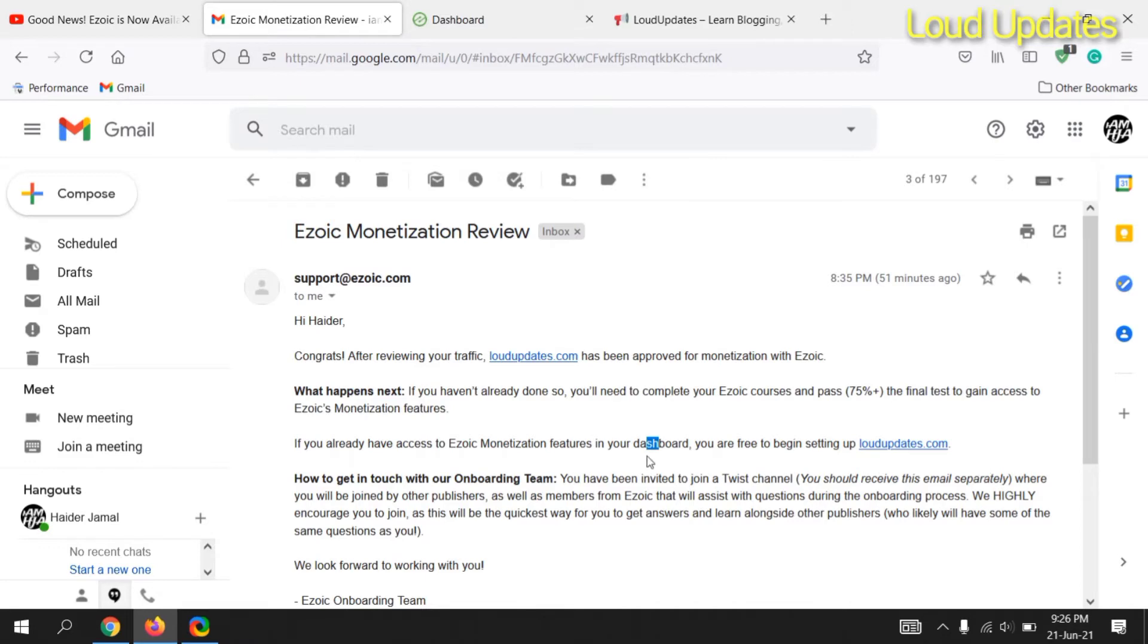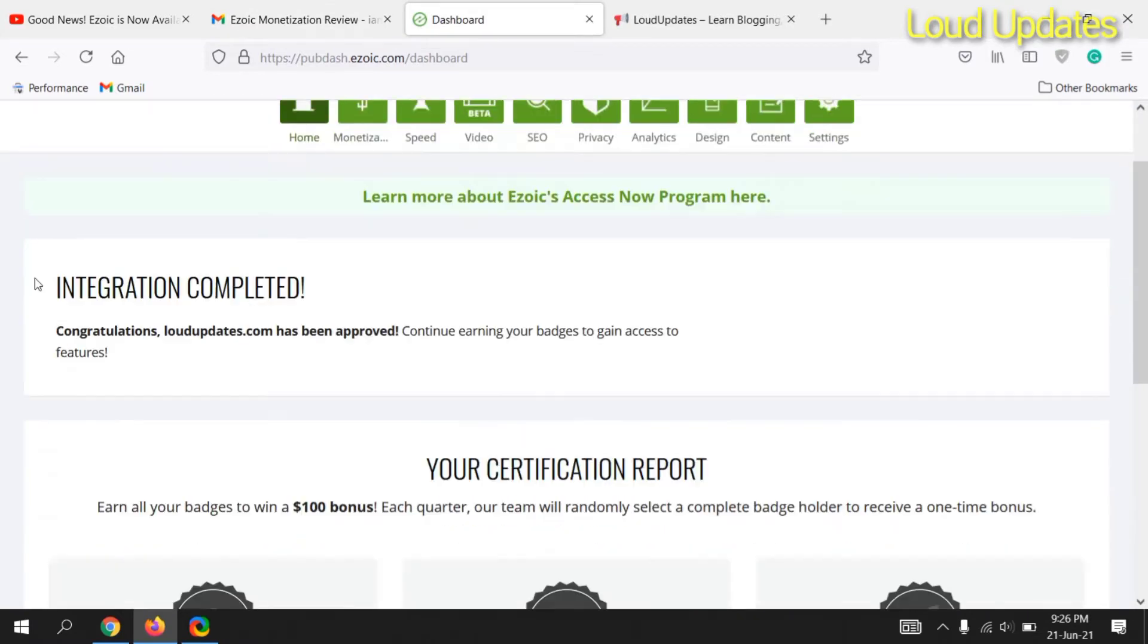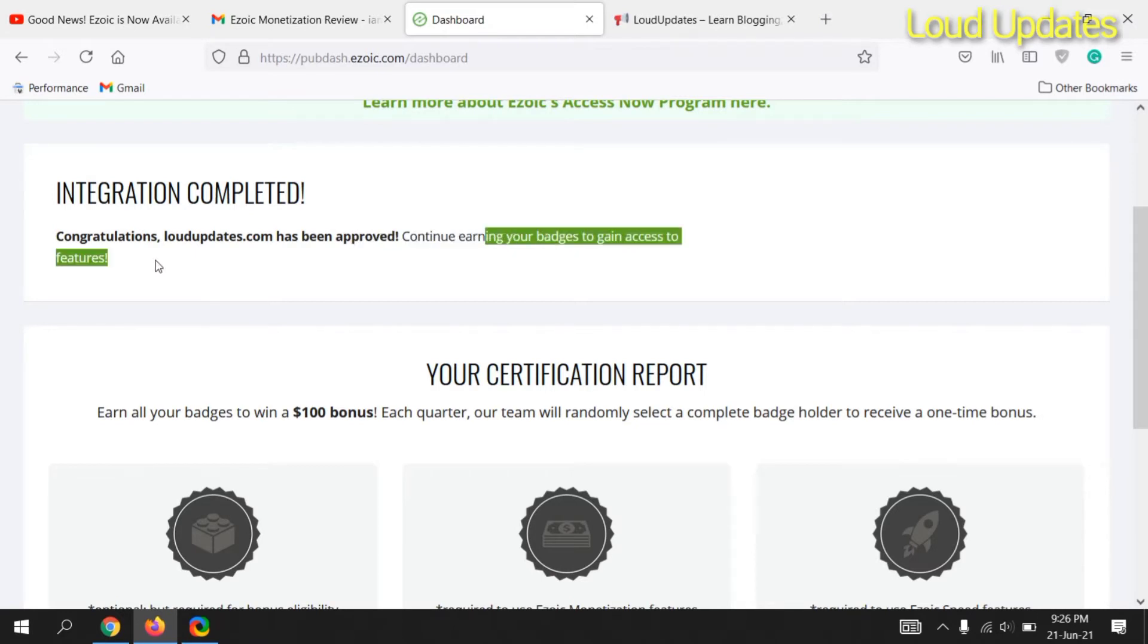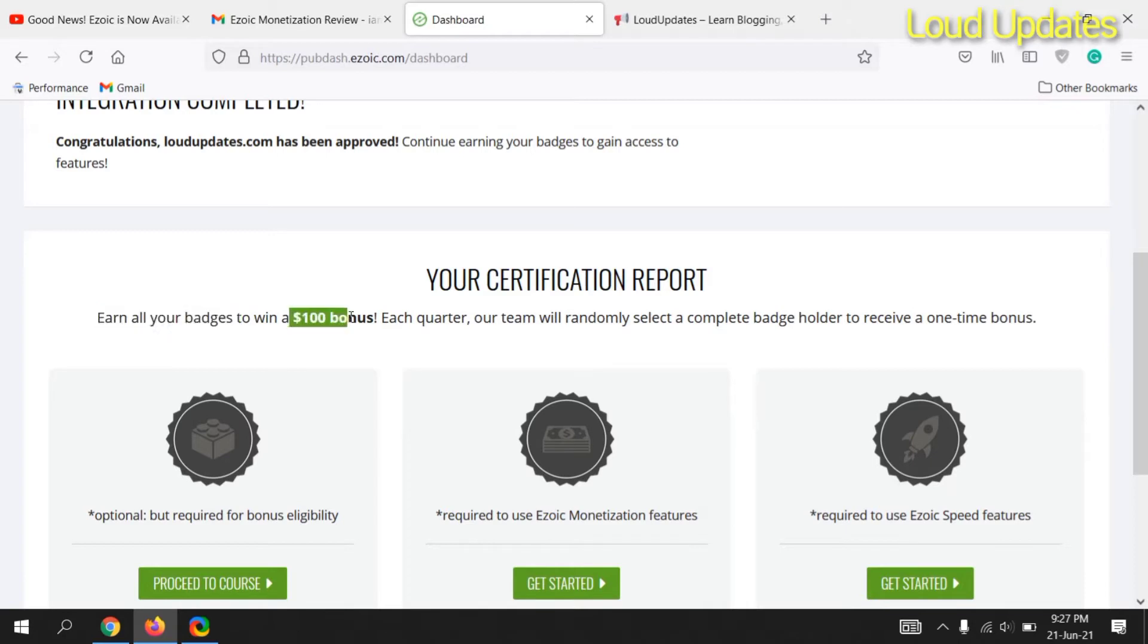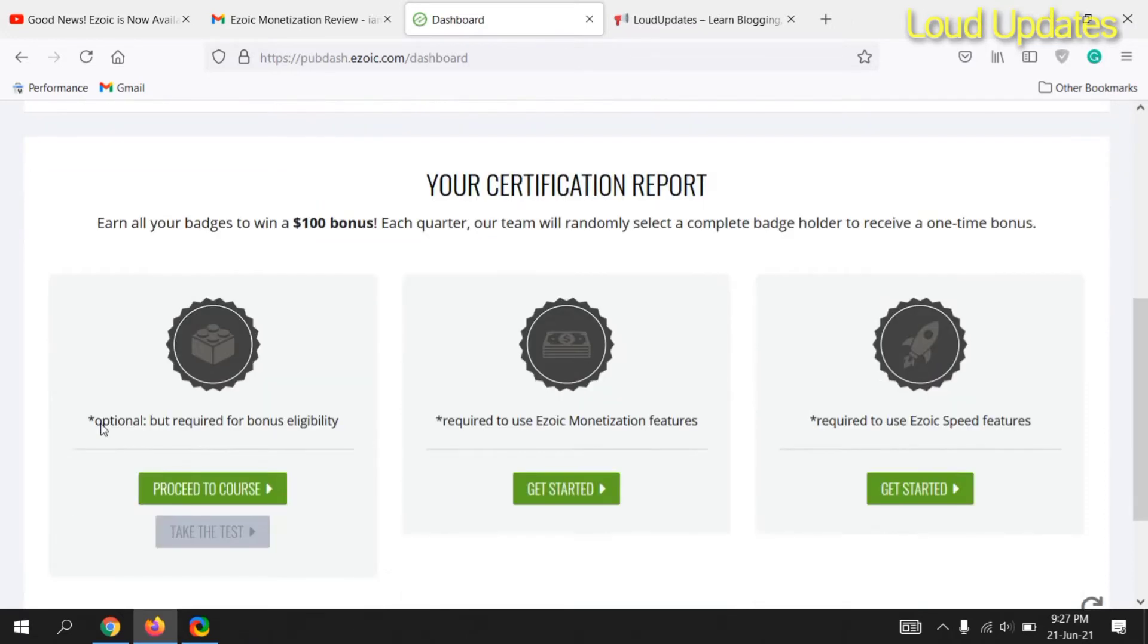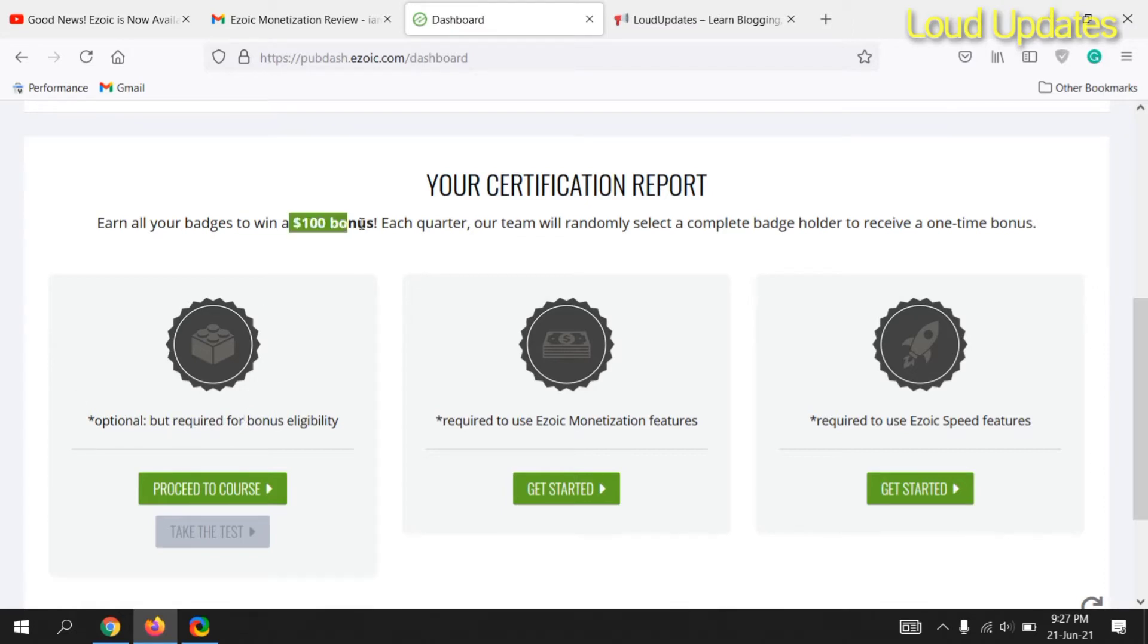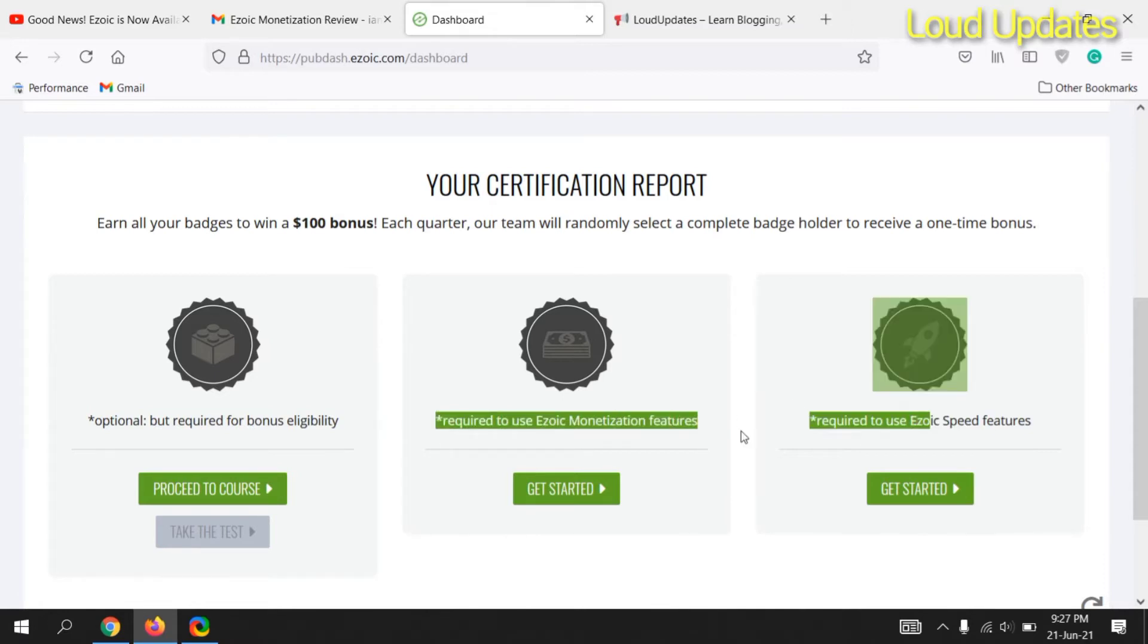Ezoic gave me a reply and approved my website. They took almost two weeks. But even though your website is approved, you need to pass these three steps. You need to give questions and answers to Ezoic, and you need to get at least 75%. In the first step, Ezoic may ask you 20 questions, but you need to get 75% marks to unlock the monetization feature. Ezoic asked me 25 questions.